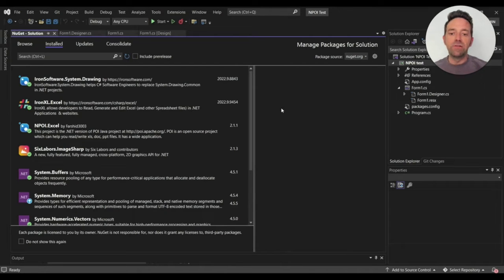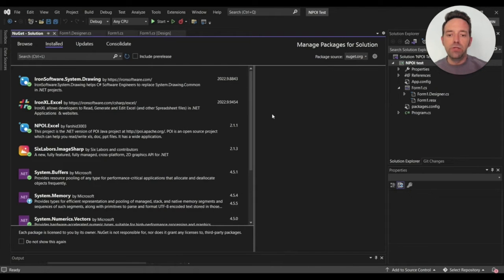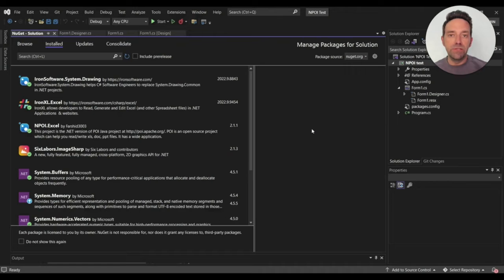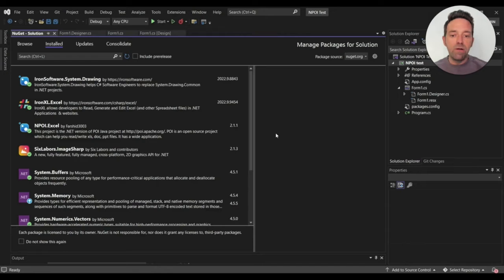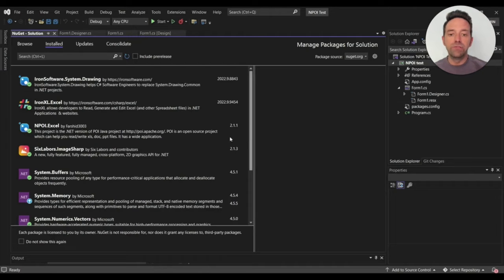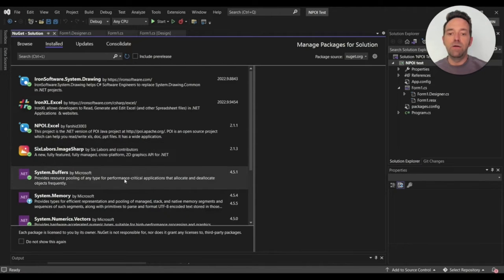I've installed these libraries using the NuGet Package Manager. You can download them from the NuGet website or you can install them using the NuGet Console Manager. These other visible libraries are also important, but the main libraries we want to use are IronXL and NPOI.